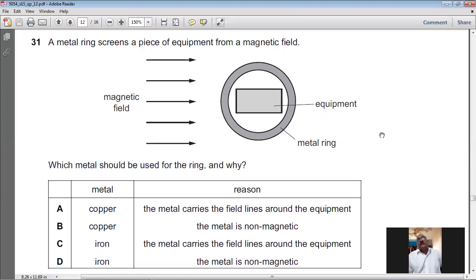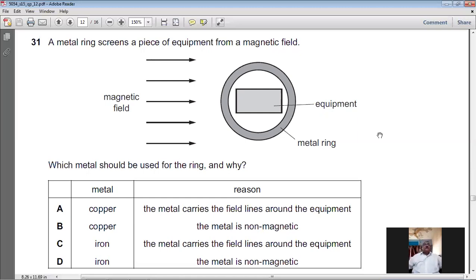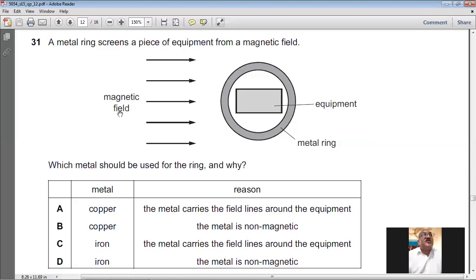Question number thirty-one: a metal ring screens a piece of equipment from a magnetic field. The ring should be made of iron because iron carries the magnetic field lines around the equipment, preventing them from reaching the device inside. For question number thirty-one, C is the answer.